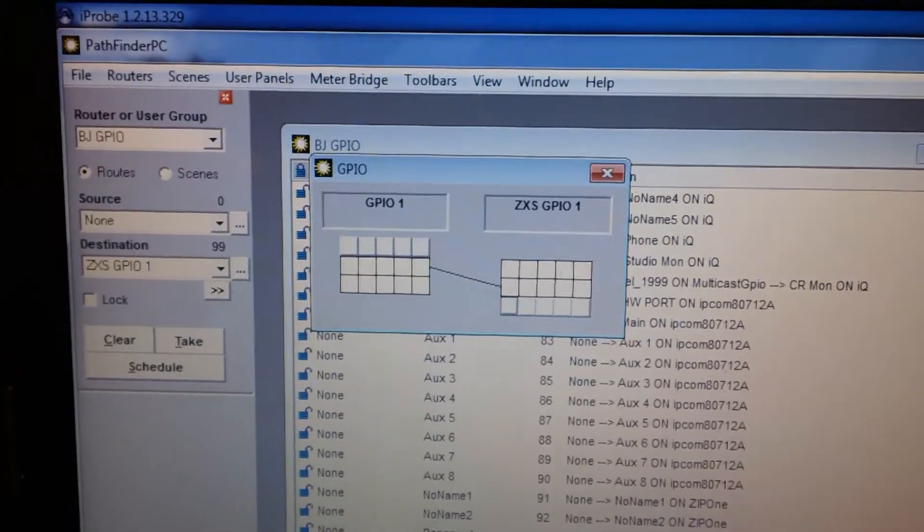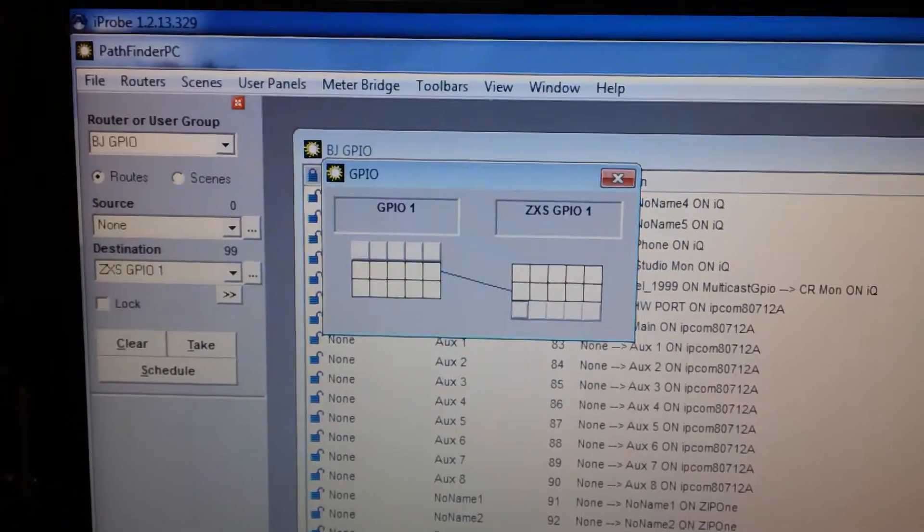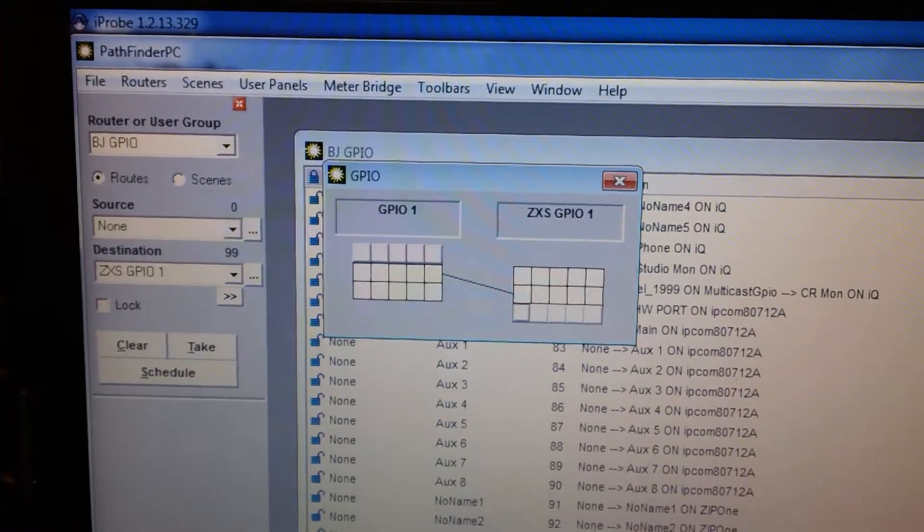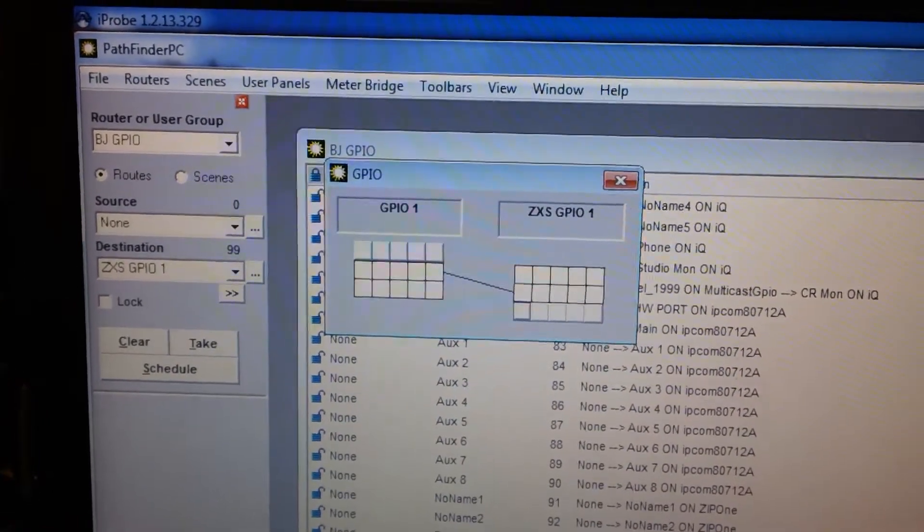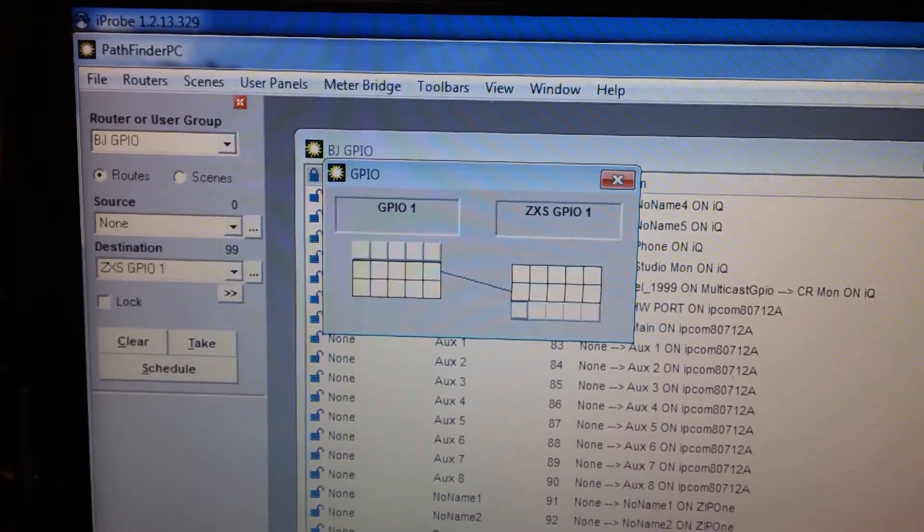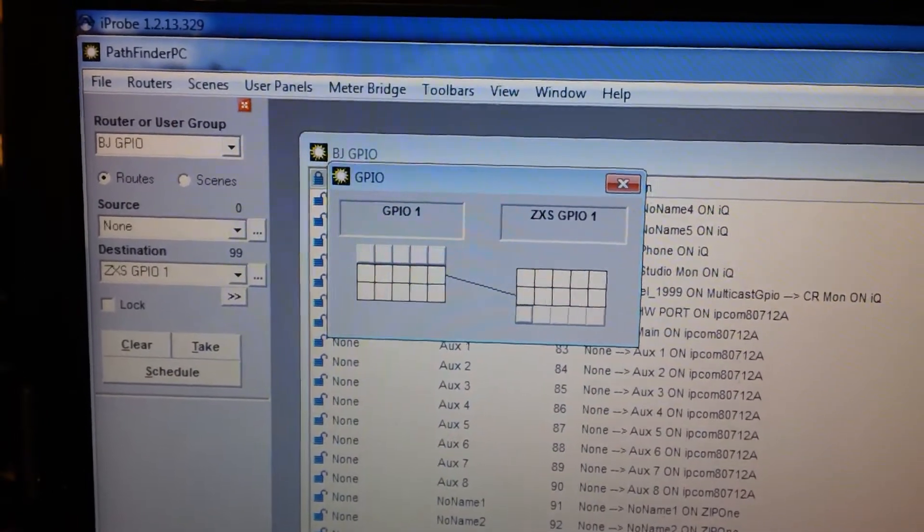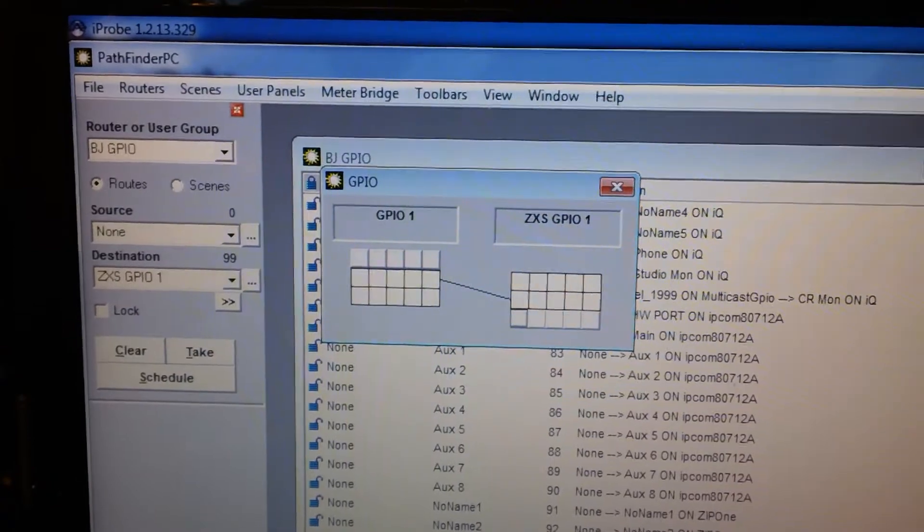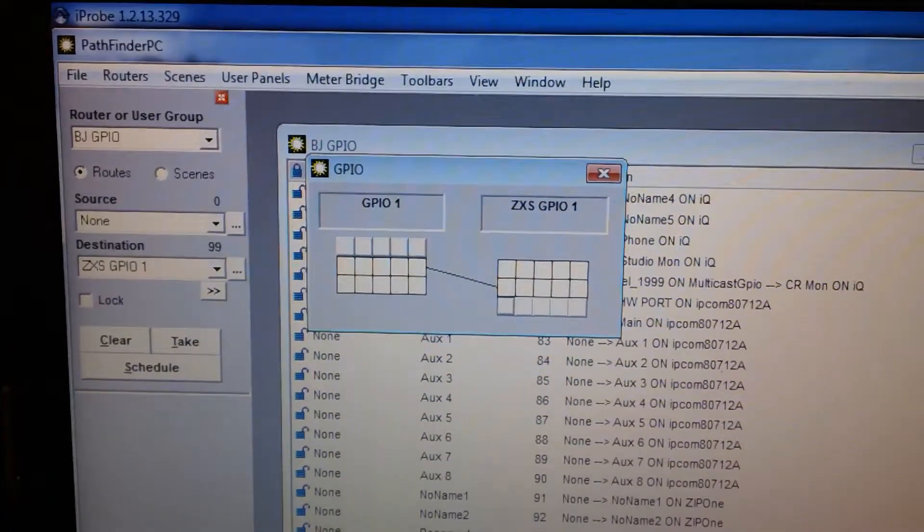I hope you can see this okay. This is yet another demonstration of the GPIO via Livewire that is in the Telos Zephyr Extreme.